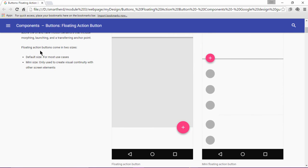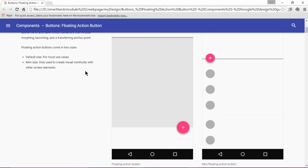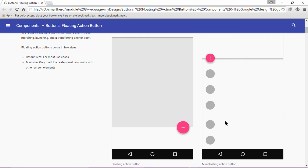The floating action button comes in two sizes. The default size is the normal one. It is used in most of the cases. And the second one is the mini size. It is used to create visual continuity with other screen elements. On the left side, we can see the floating action button is of the normal size, whereas the floating action button on the right hand side image is the mini floating action button. It is used to create the visual continuity in our application.